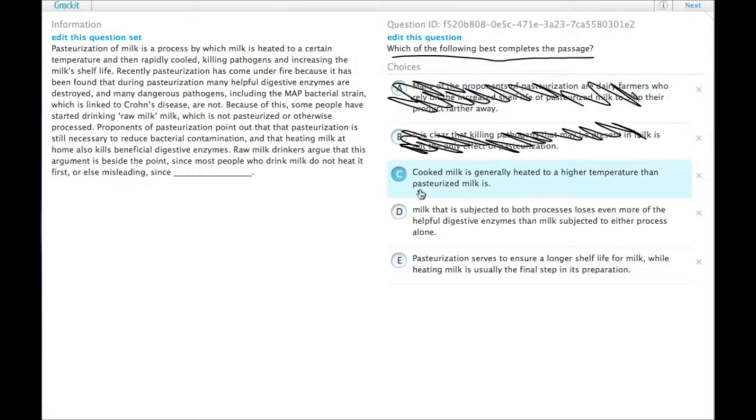C: cooked milk is generally heated to a higher temperature than pasteurized milk is. It's an irrelevant comparison.